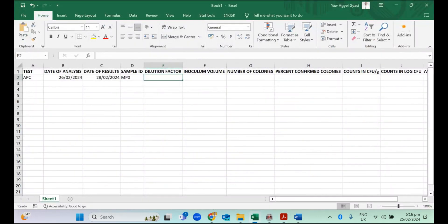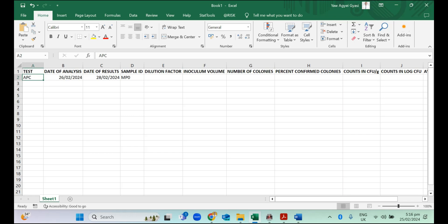We have our test here. That's APC, aerobic plate counts. The date of analysis, supposing the date of our analysis was 26th of February 2024 and then we are using the APHA method. That's 37 degrees for 48 hours. By 28th of February, we have our results.